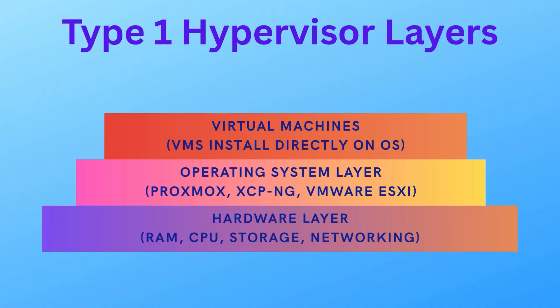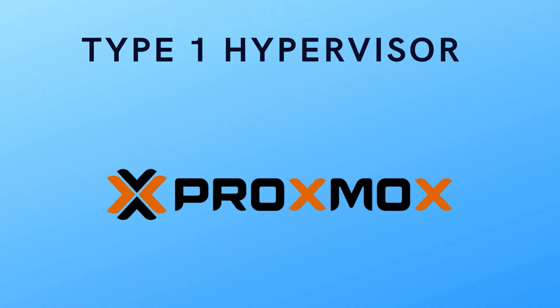So the performance is usually better on the Type 1 Hypervisor because there is more direct access to your hardware. So in this video we will be installing a Type 1 Hypervisor called Proxmox. It's free and it works great. So let's dive in.